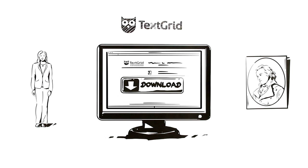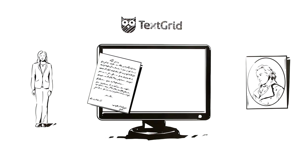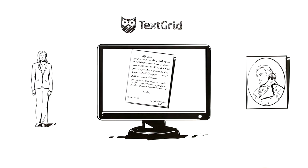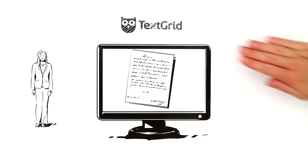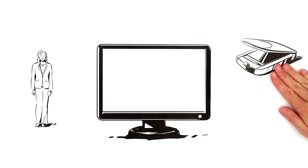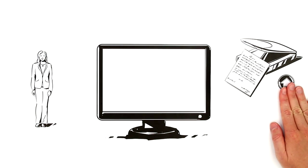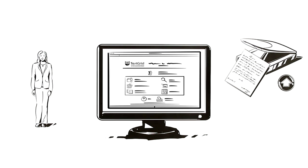Her analog source material will be transformed into a digital end product. To do this, Mila scans the letters and uploads the files into TextGrid.